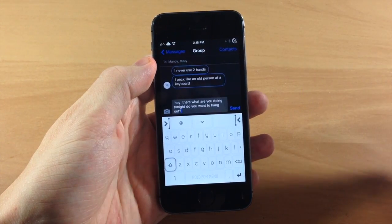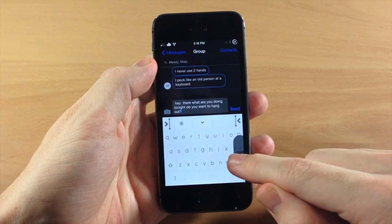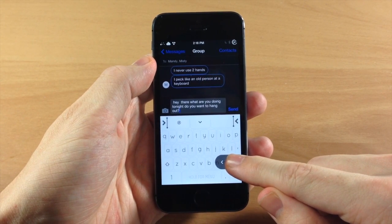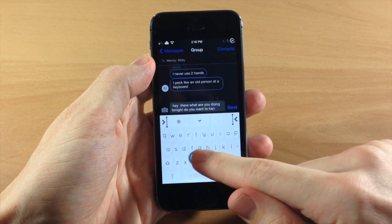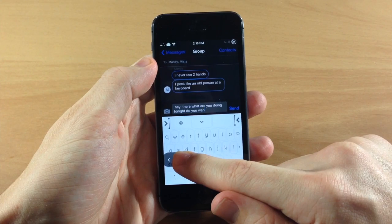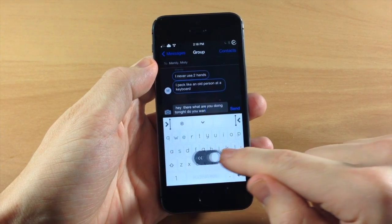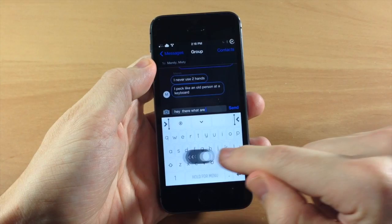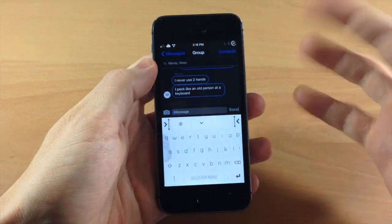So first of all if we wanted to delete something we can tap and hold on this and you'll see you get that little arrow right under my finger. Now if we swipe to the left it's going to delete those words right there one character at a time and you can just swipe back over, you never have to pick up your finger or anything like that.